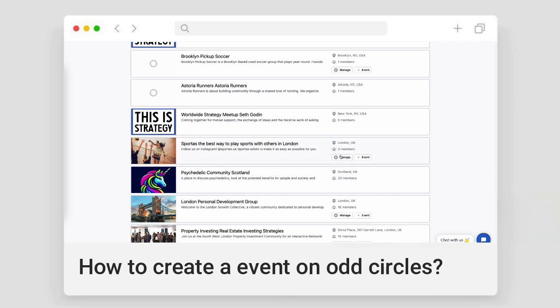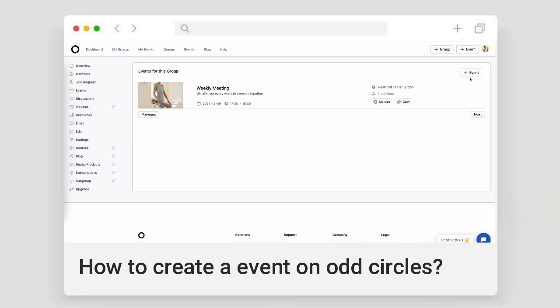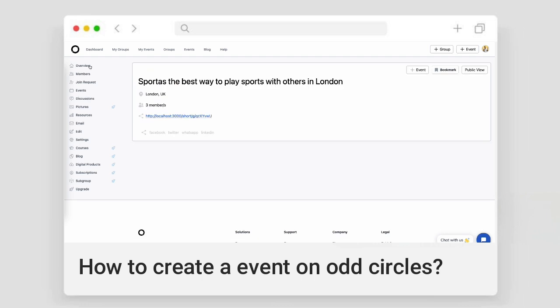Let's go back to My Groups. And if I click on the manage button here, then it will take me to the dashboard of the group. Here you can see the plus event button, which triggers an event. And then again, if I go to the event section, there is another plus event button.